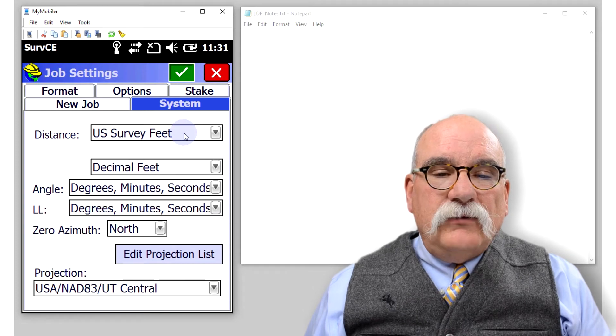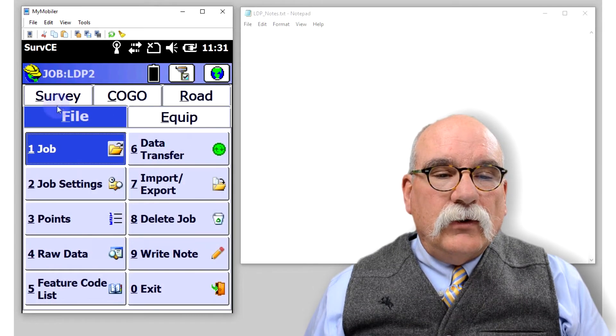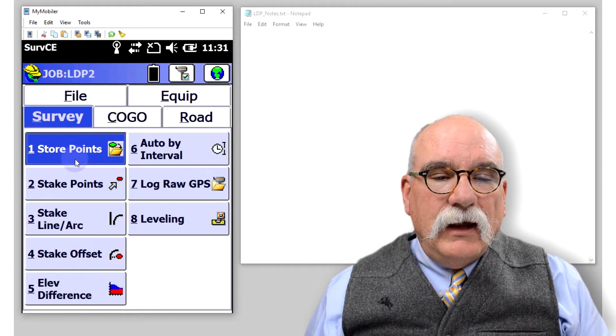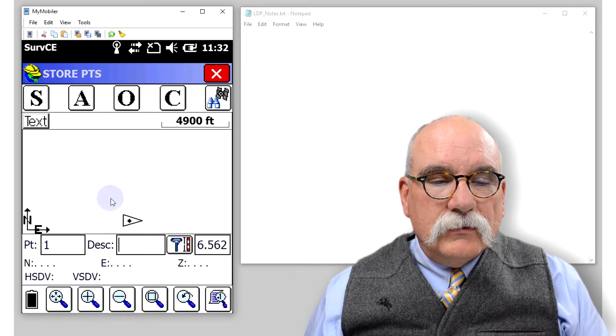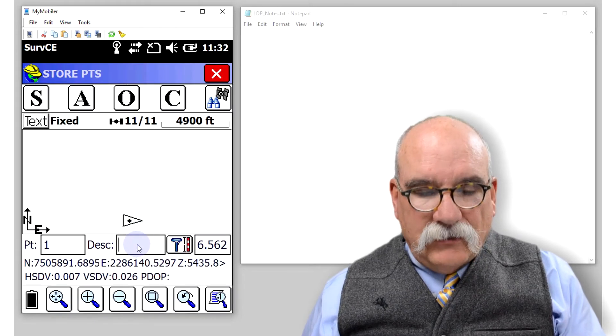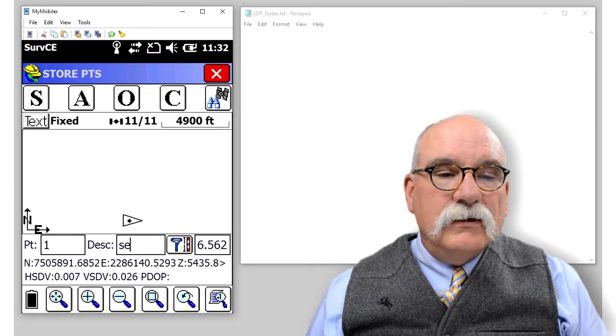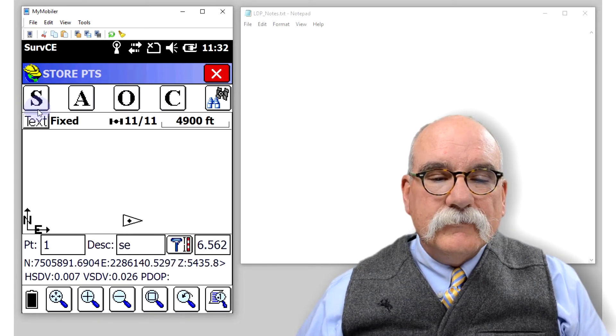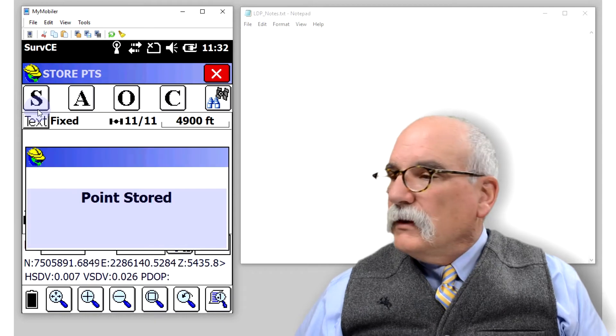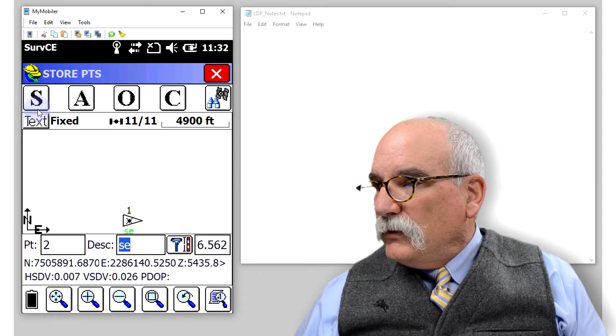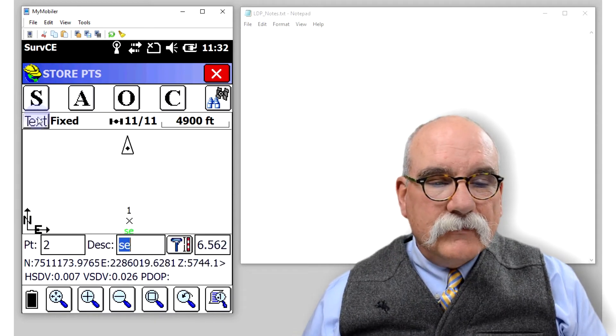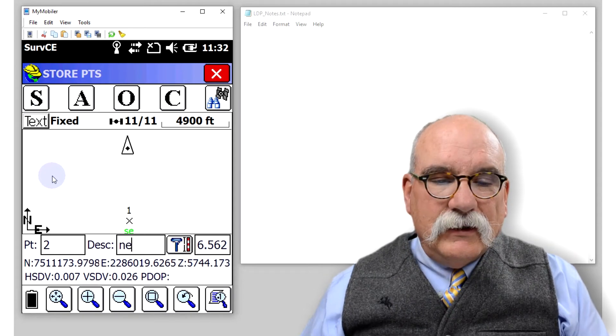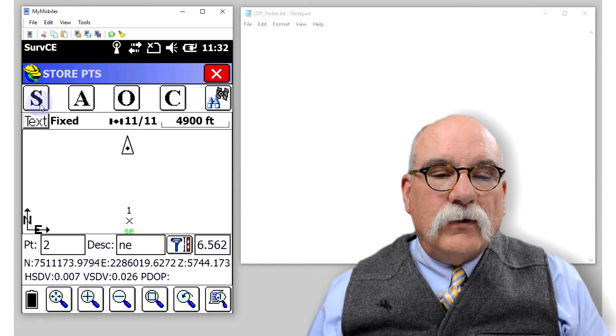Let's store the southeast corner. We'll go to survey and store points. Let's name the southeast corner SE and we'll store it. Now let's move up to the northeast corner and let's call it NE and we'll store that corner.